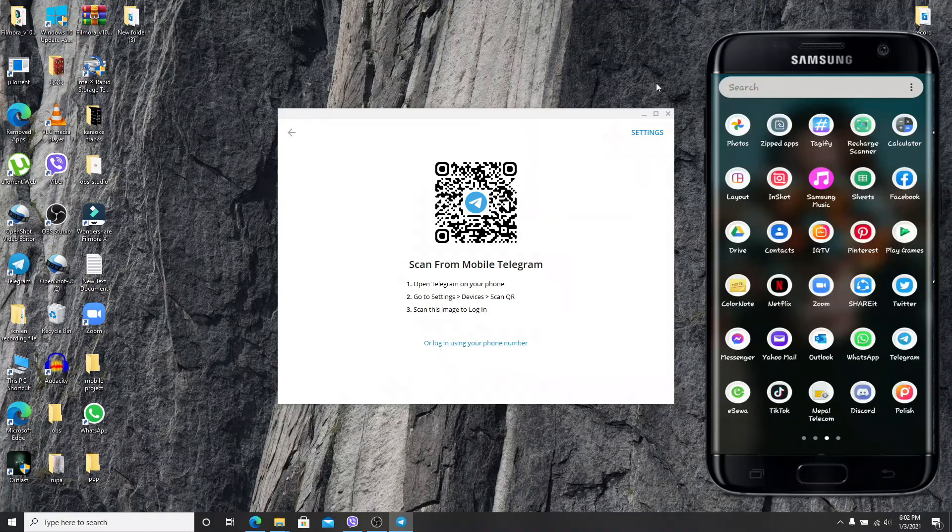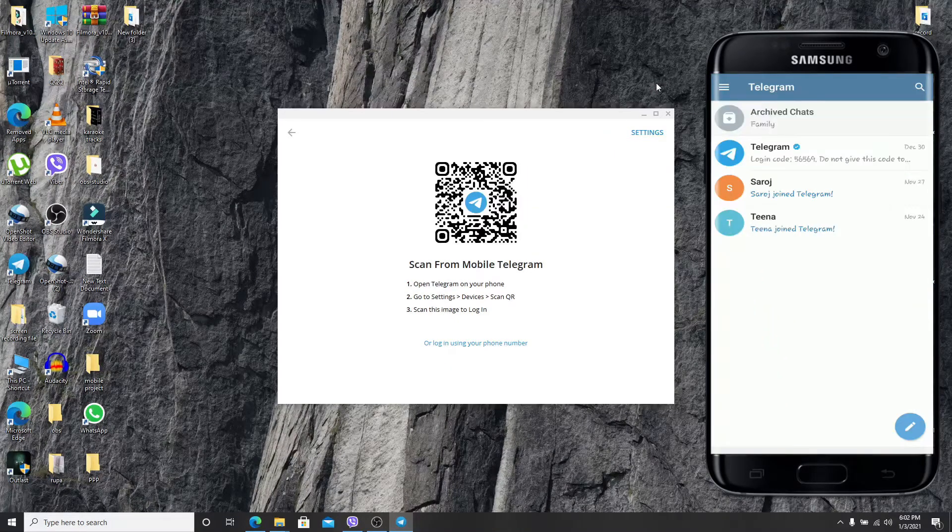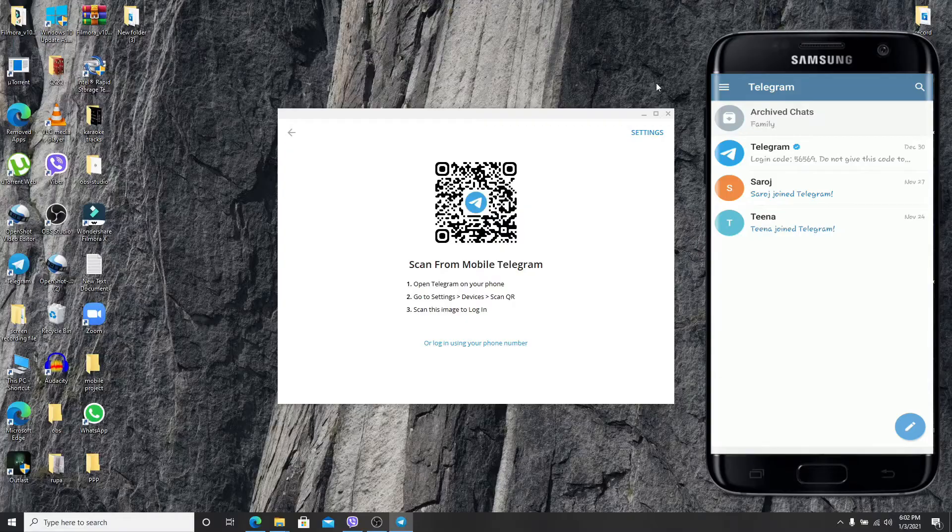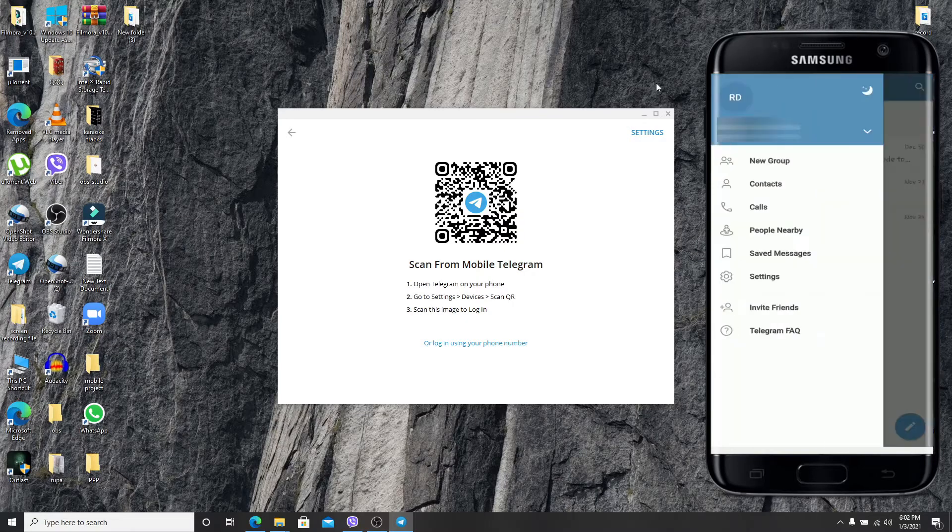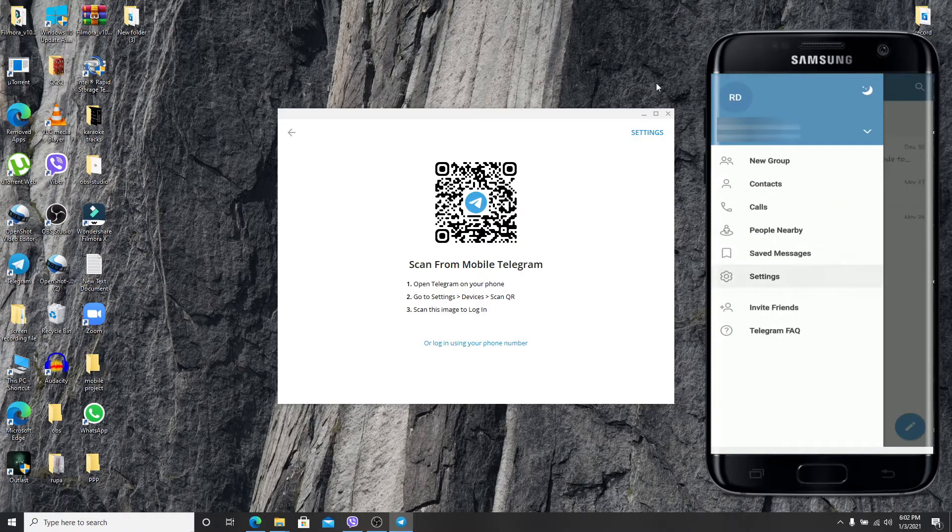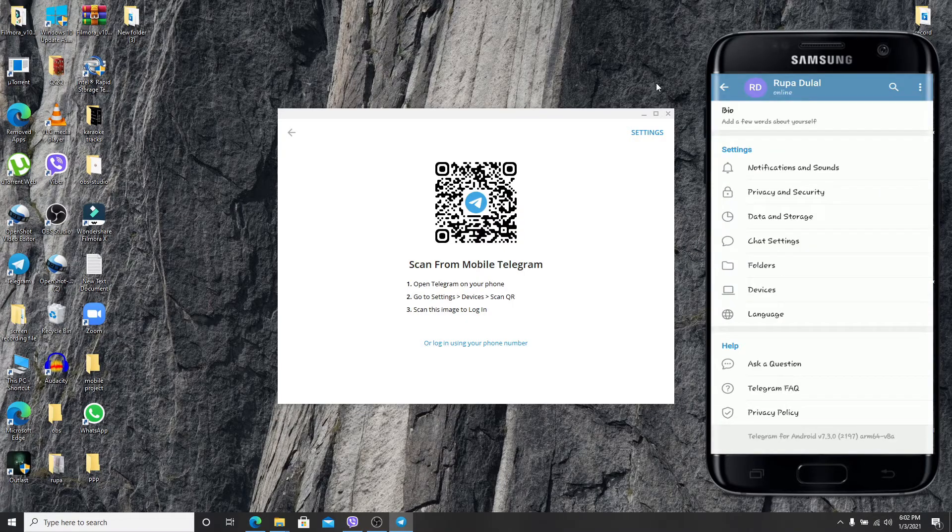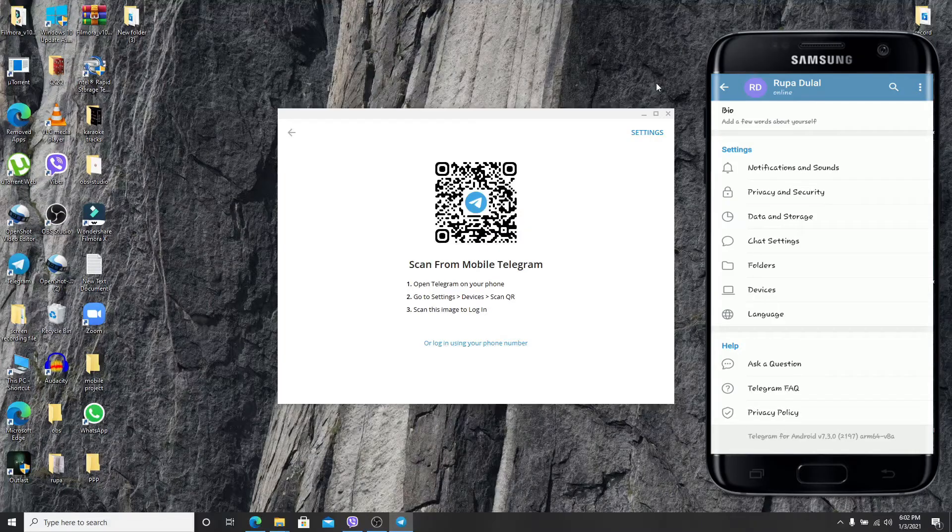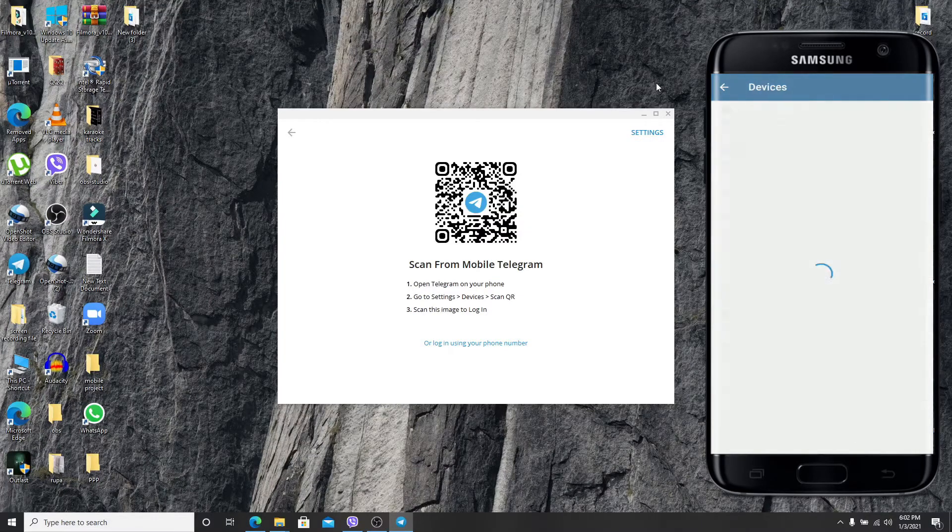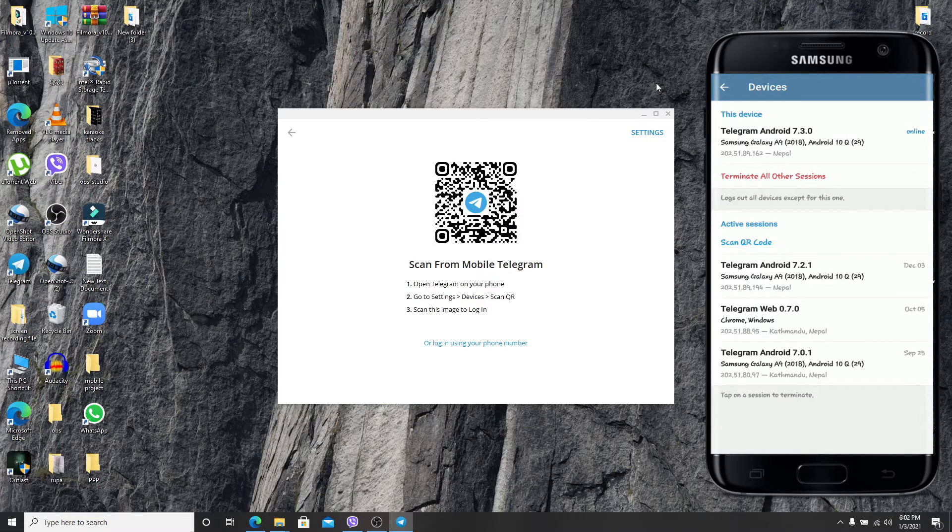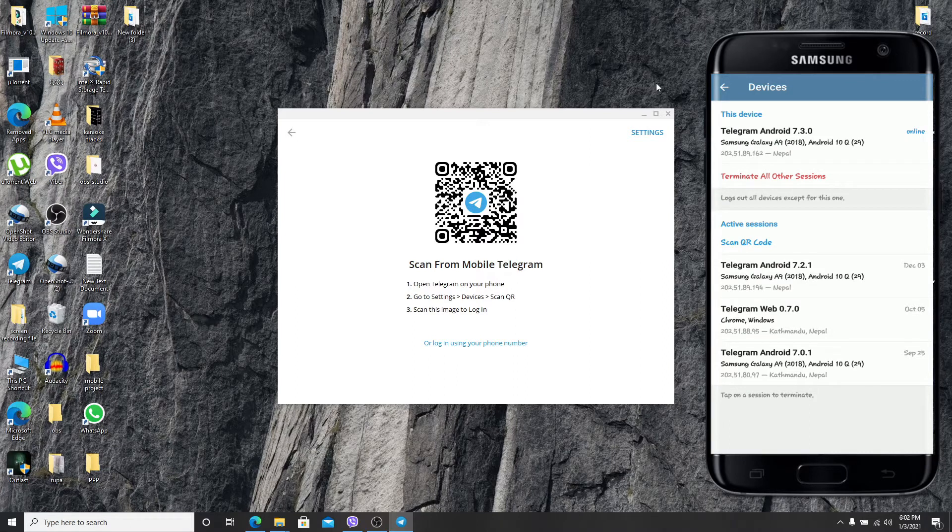Now tap open Telegram app on your mobile and tap on the menu icon located at the top left corner of the screen. Go to settings, scroll down and find devices under the settings option. Tap on devices and tap on scan QR code.